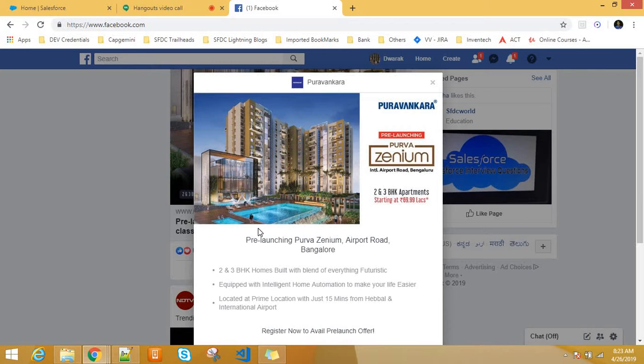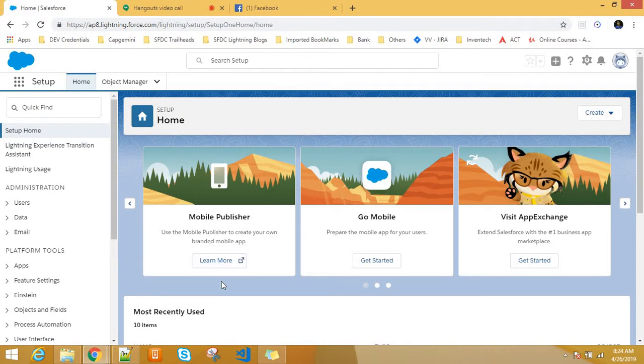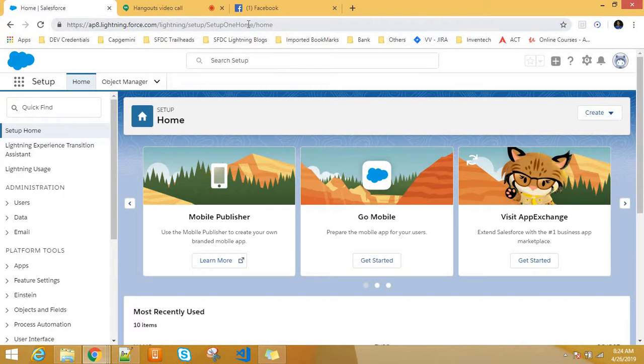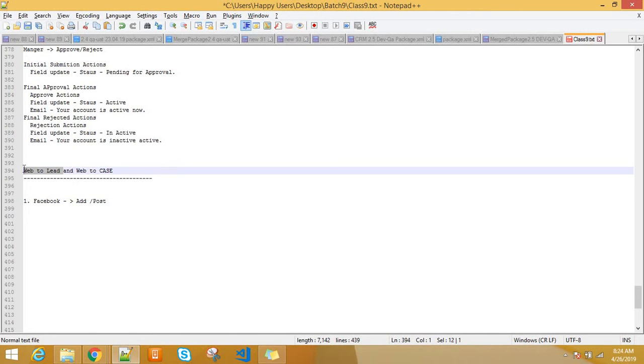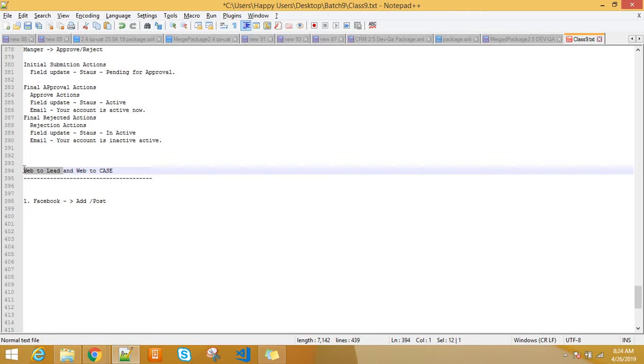We can create a page in Salesforce, a form, and publish it. This is the concept of web to lead or web to case. If a lead is created from the web, there is a form actually. In Salesforce, we can generate a form. That form is called as a web to form. That form, if you put or if you publish in some other website or social media, you can put anywhere. Gmail, Google, as a kind of an ad you can put, or as a post you can post. Otherwise, in a website, you can put as a link.